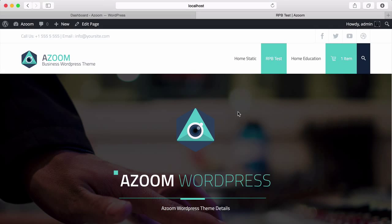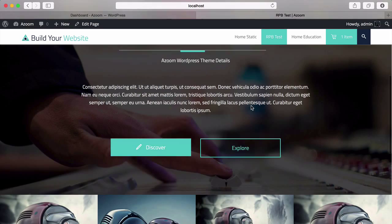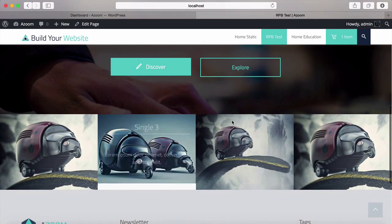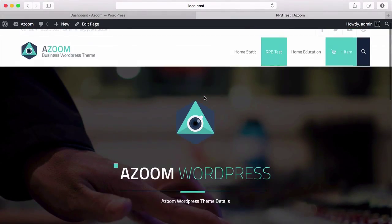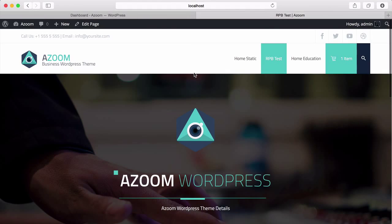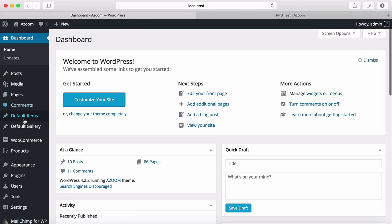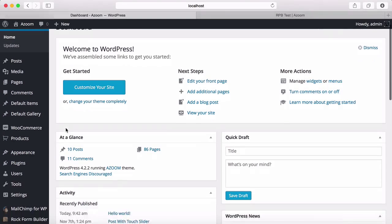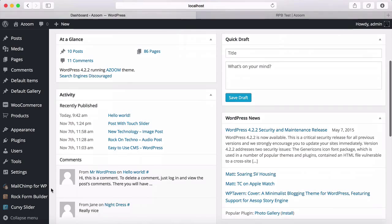Hi. In this video, I'm going to show you how to use the Curvy Slider. This is the page that we were working on — this is a portfolio. So to use Curvy Slider, let's go to the WordPress dashboard, go to Curvy Slider, and click on it.